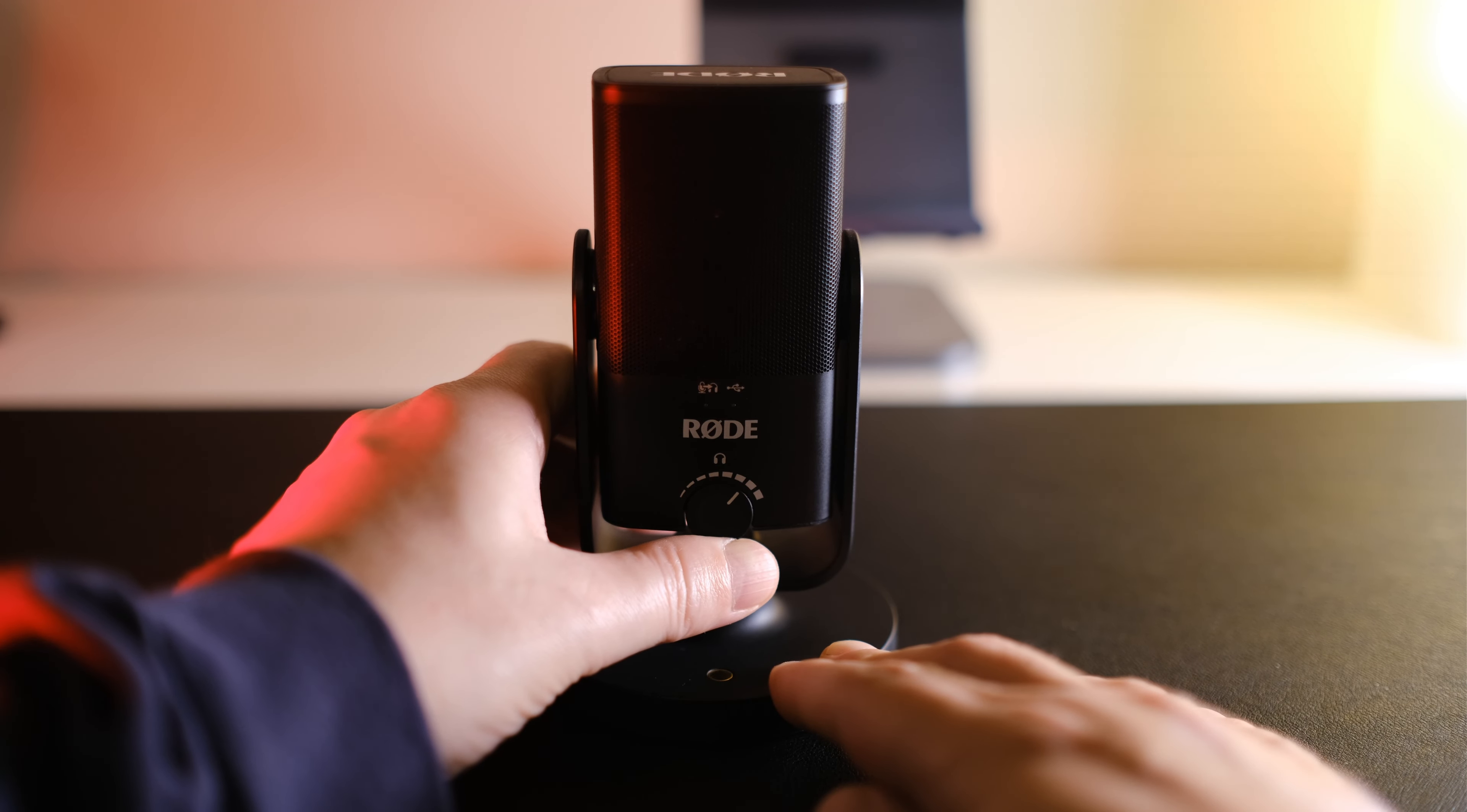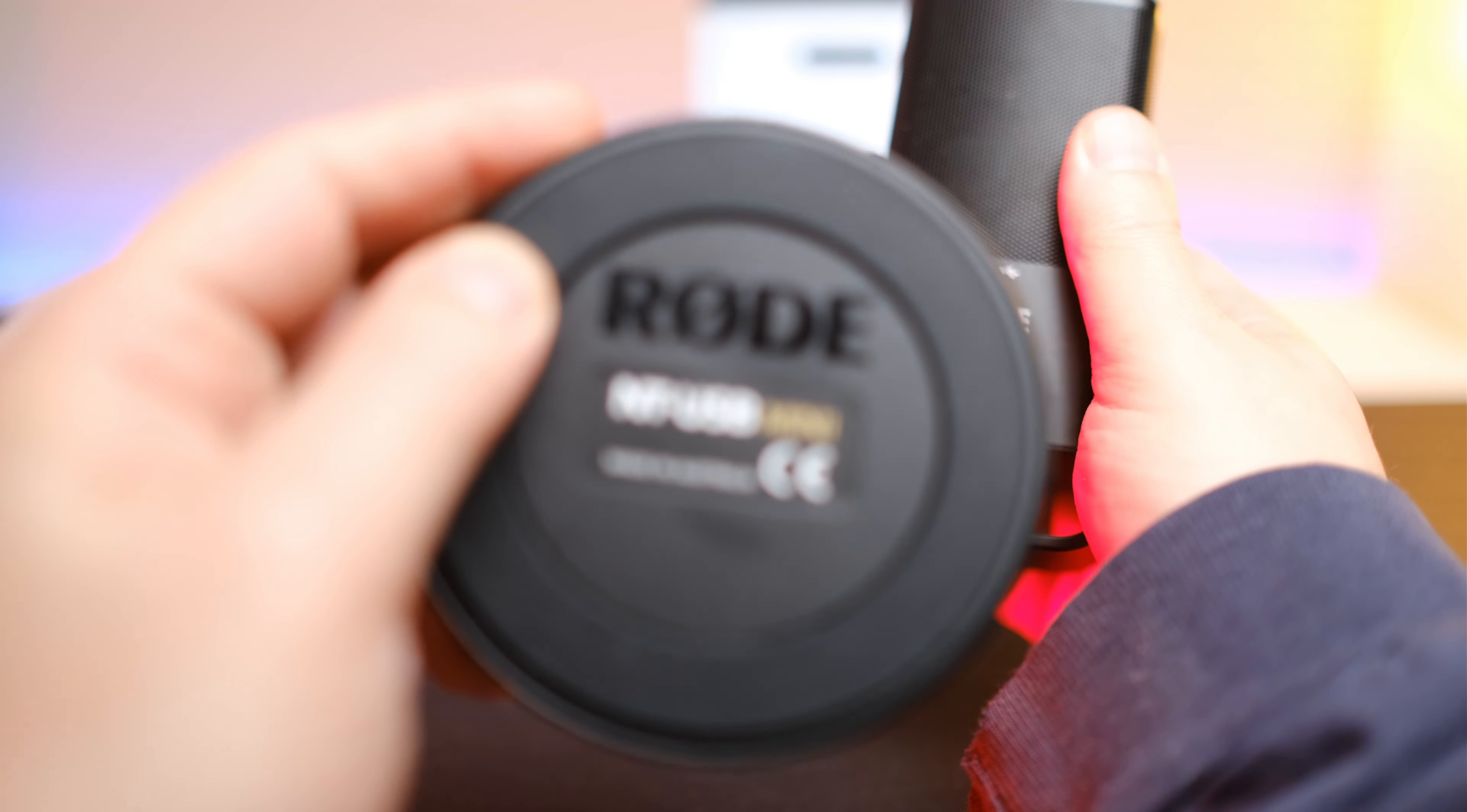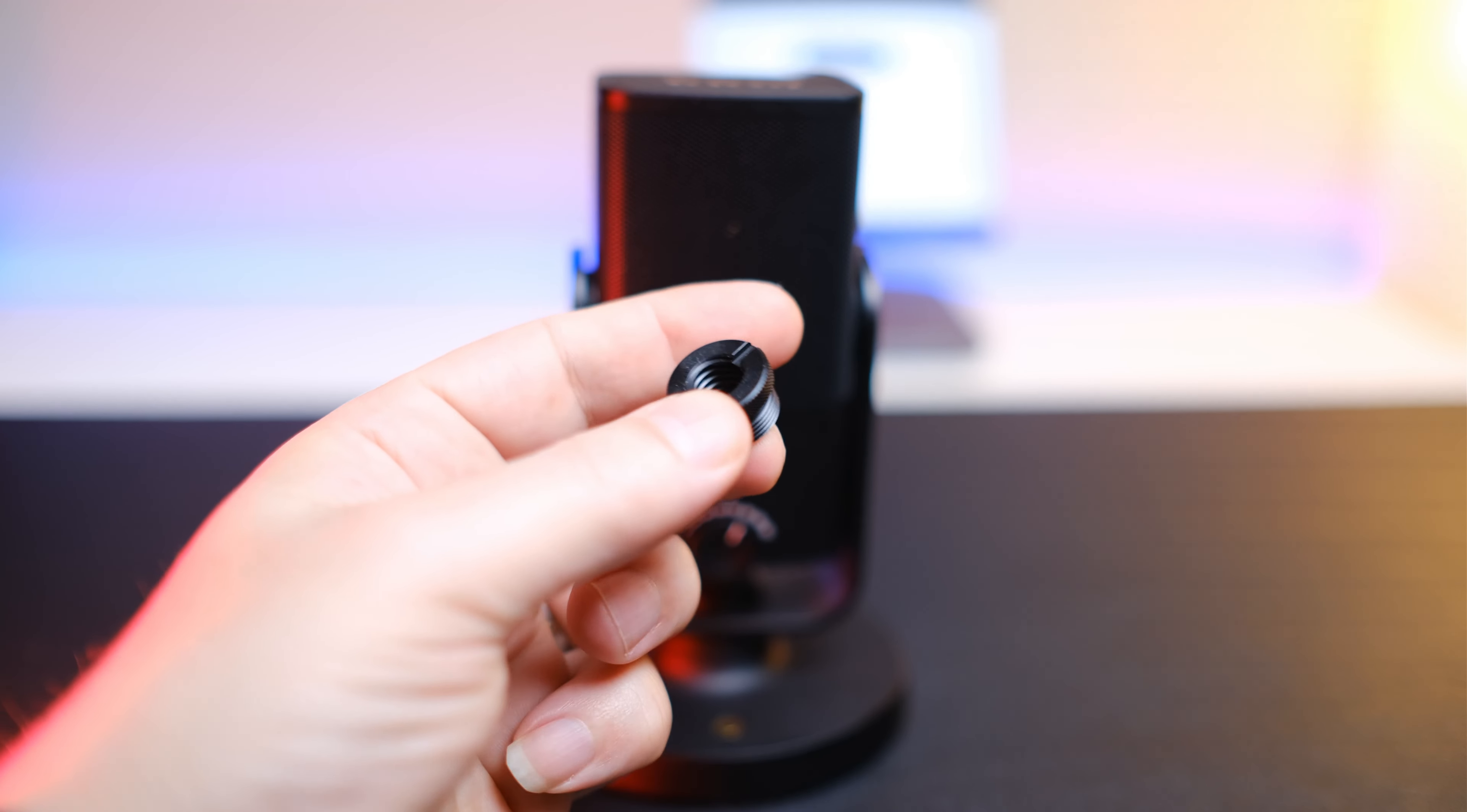The stand it comes with is really cool. It's magnetic and just clicks right into place. It detaches and allows for a screw mount for your mic arm. Comes with a screw adapter to fit different sized arms and stands.